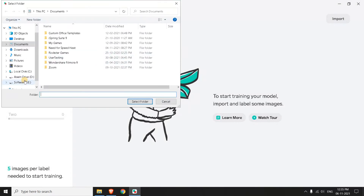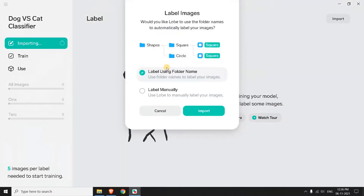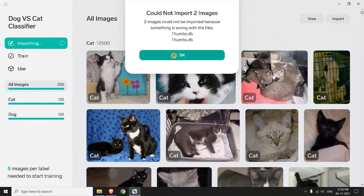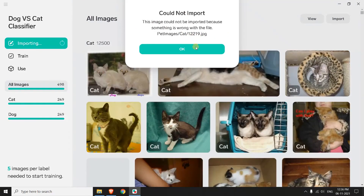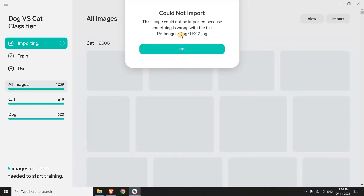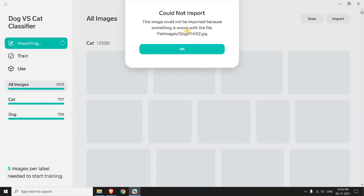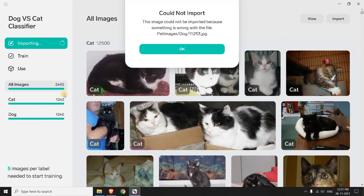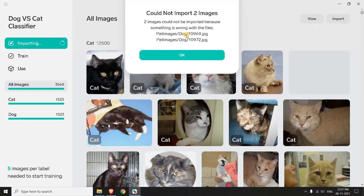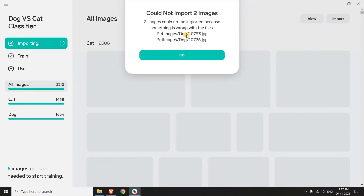Now choose the dataset. I'm going to choose the pet images. Here I can label the images manually — if they don't have proper folder specifications, you can label them manually. I'm going to use the folder name because the folder names are dog and cat, so it's much easier. Now import. Some images cannot be imported — for example, this is a corrupted image. If you watched my tutorial you would have noticed there were some corrupted images. It's better if you don't have a proper image to just leave it, as it's a better way to avoid unnecessary images.